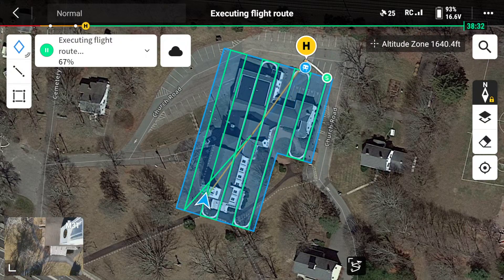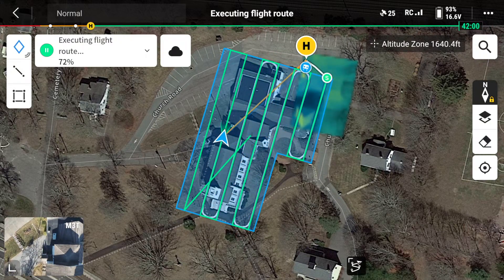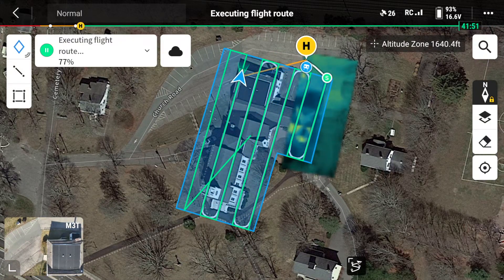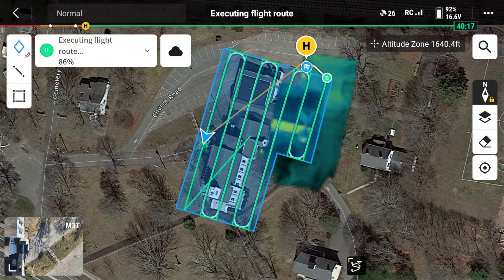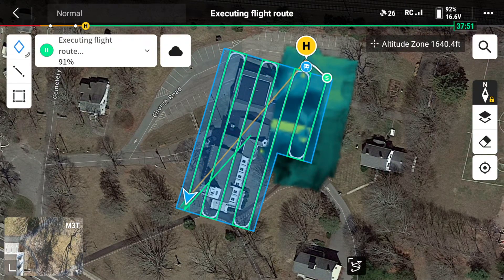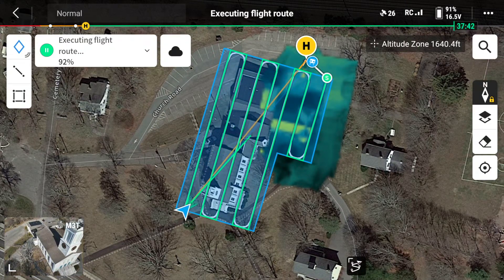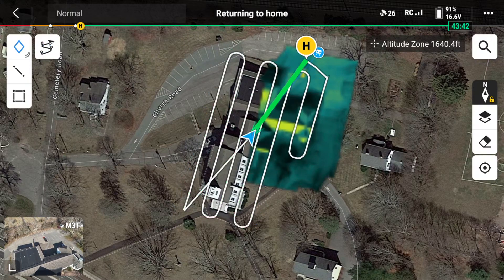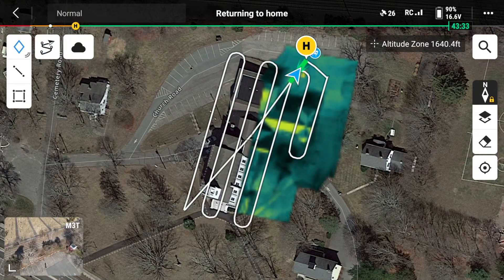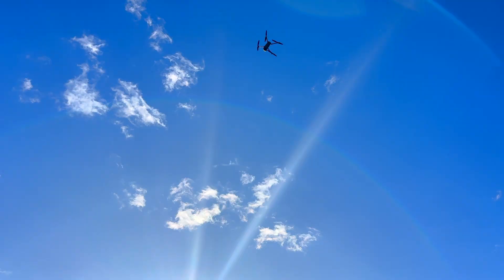The green area that's being filled in is the live thermal map being uploaded into the project — anyone with access can view it immediately while the aircraft is in flight.